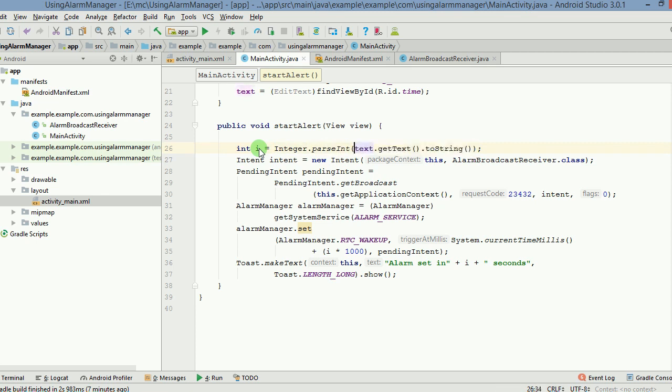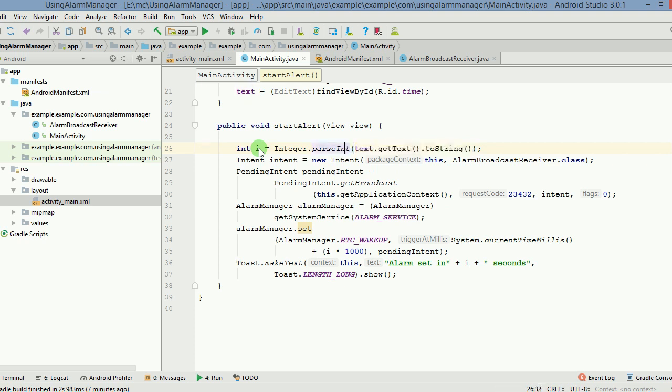What we are doing is we are first finding the string that the user has given in the edit text and then we are converting it into an integer using parseInt.